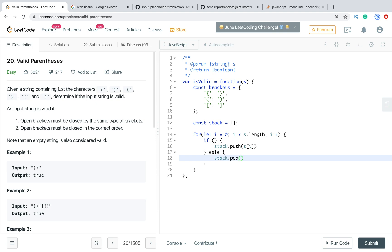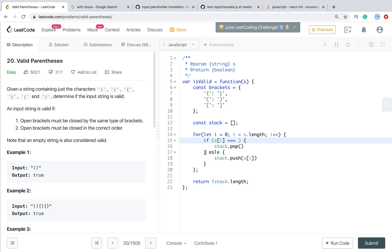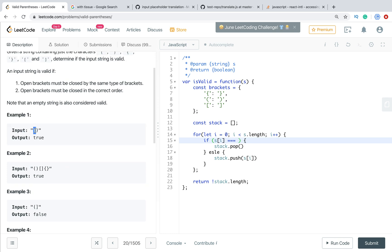In the else branch we pop from the stack. Let's first pop, then push. In the end we return the stack length — if the length is zero, we know the stack is empty and all parentheses are valid; otherwise we have an error. Right now we are comparing each character: on the first iteration if it's an opening bracket we push it to the stack, but on the second iteration we need to check if the closing bracket is a valid pair for the opening one.